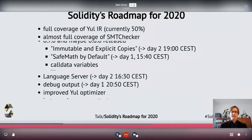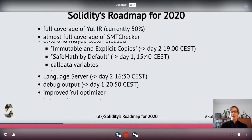A second important thing is the SMT checker — our formal verification tool. We would also like to get almost full coverage of the whole language by the end of the year, but for both these topics we'll have to see how far we get.